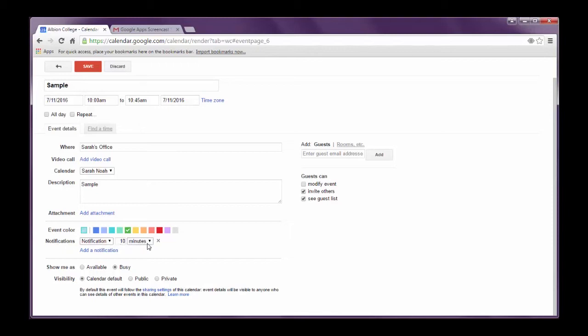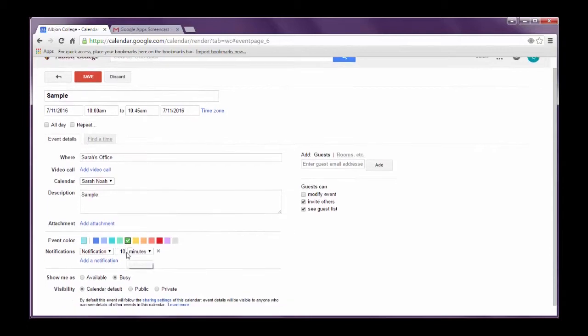I can choose a notification. I can also delete the notification by hitting this X. This is nice because I'll get a message that will pop up that says you have a meeting in 10 minutes or a reminder you have a meeting in 30 minutes. And so that's a nice feature.